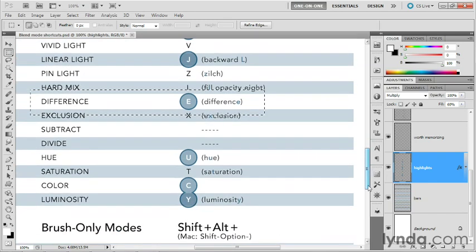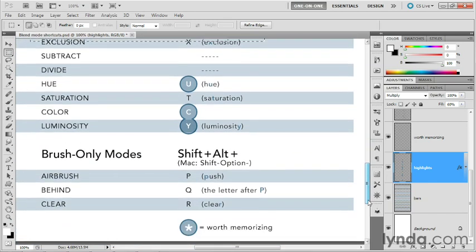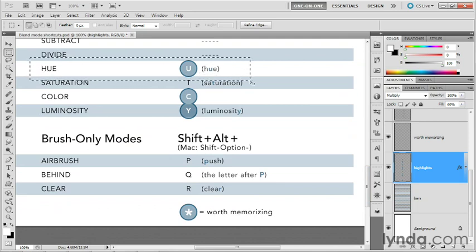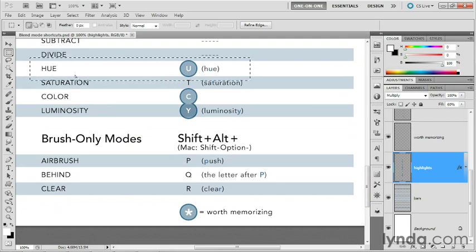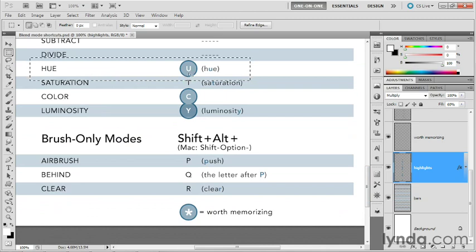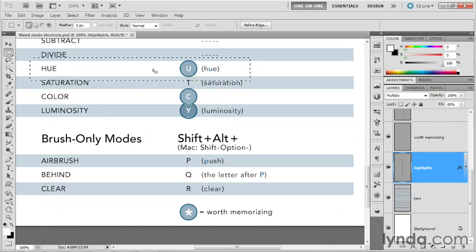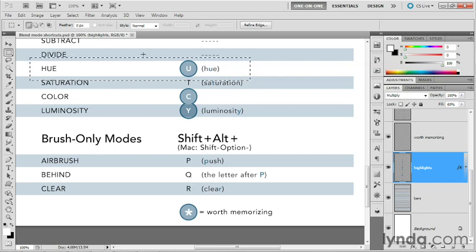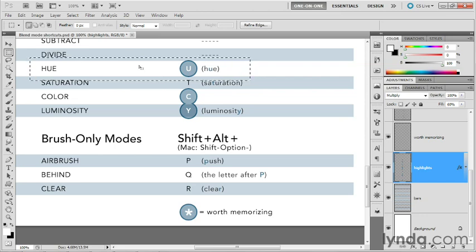And then finally, down here at the end of the list, notice that we have hue, saturation, color, and luminosity. I recommend that you remember that the keyboard shortcut for hue is U. So Shift+Alt+U or Shift+Option+U on a Mac. And that only figures because if you press Ctrl+U or Cmd+U on a Mac, you get the hue saturation command.